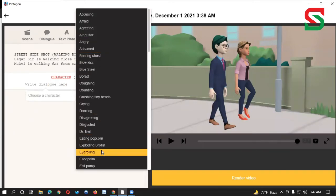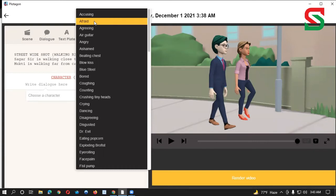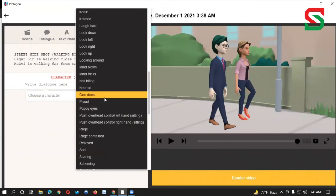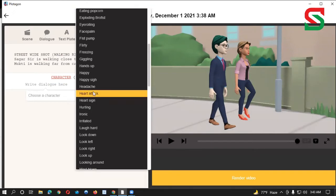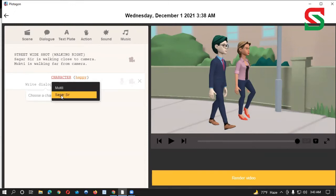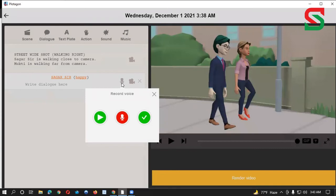So I will select the same option. If we select our character, we will select the character and choose the character. We click the Mouth speaker option, then click the option to choose the option, and click the dialogue line and click the Mouth speaker, then click the voice.